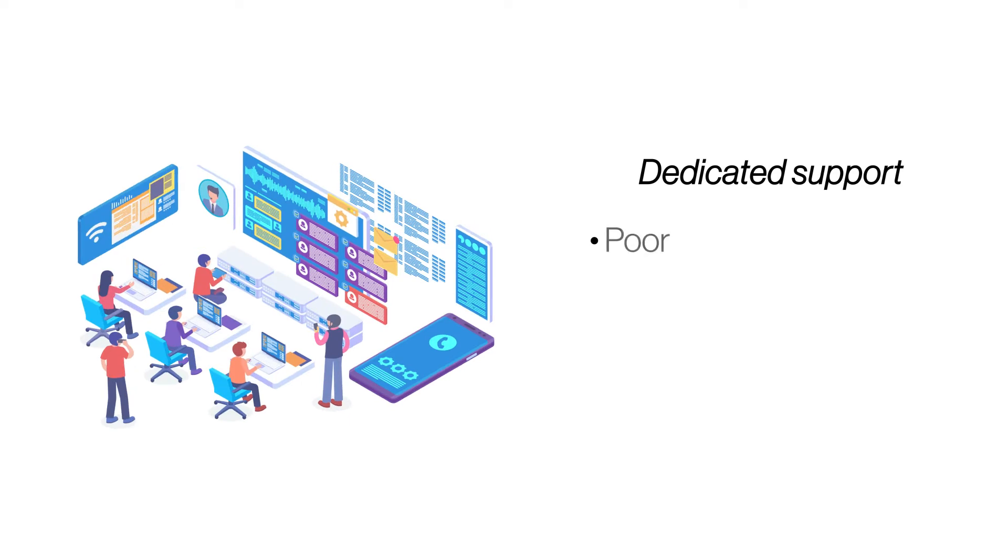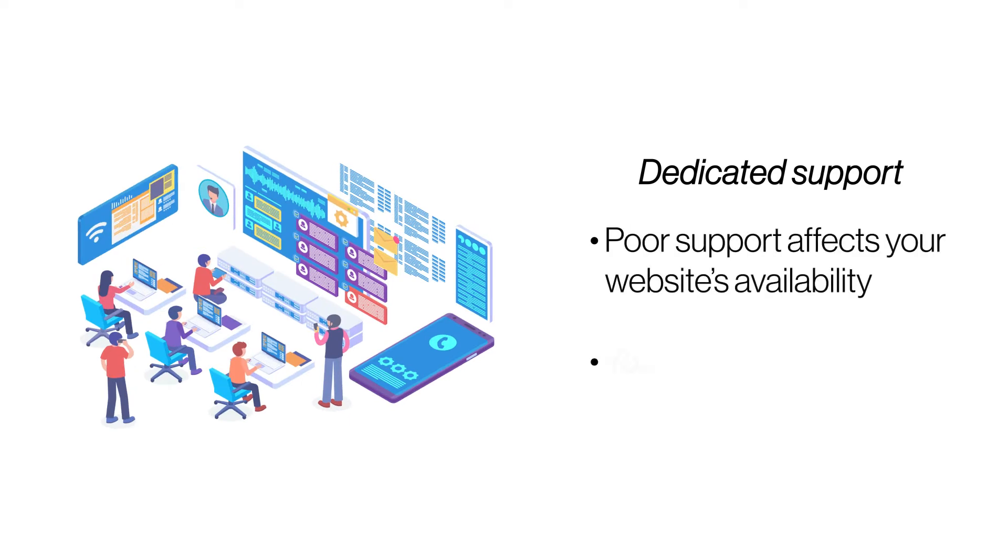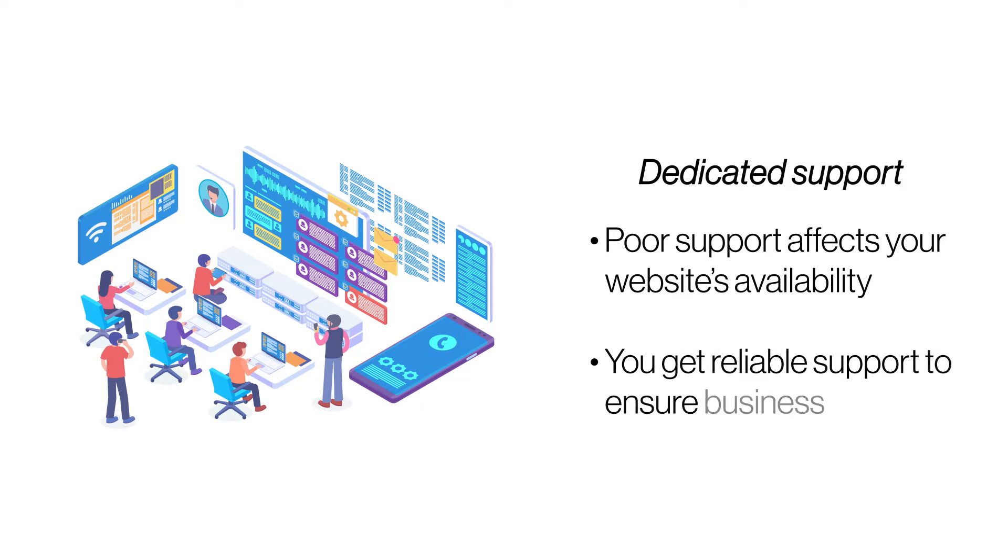Dedicated support. Unreliable and unresponsive support can negatively affect your website uptime and business credibility. With managed cloud hosting, you get 24-7 dedicated support whenever required.